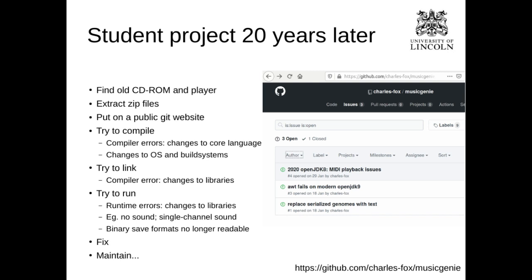The code was stored in a bunch of ZIP files. ZIP is a compression standard that has been around for a long time, and luckily the ZIP program still worked. There are cases where code is compressed using algorithms no longer maintained, making it very difficult to extract. To bring this code into the modern world, I transferred everything onto a public Git website — in this case GitHub. Once I had it all under source control, the next thing to do was try to compile.